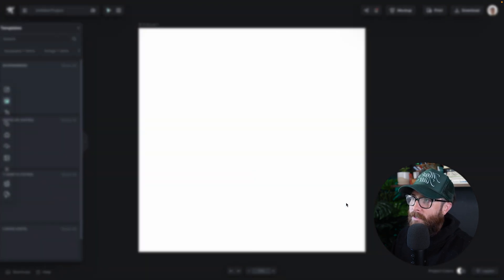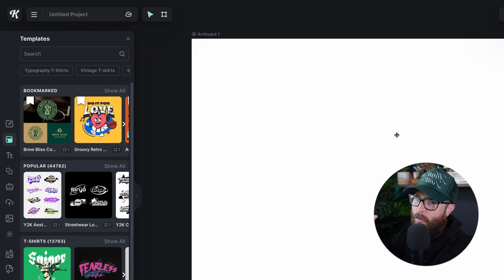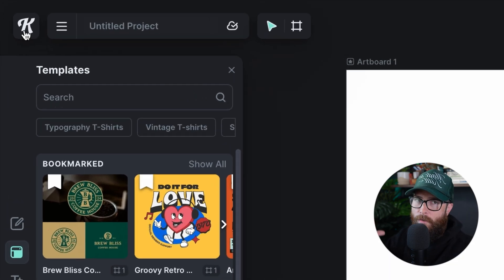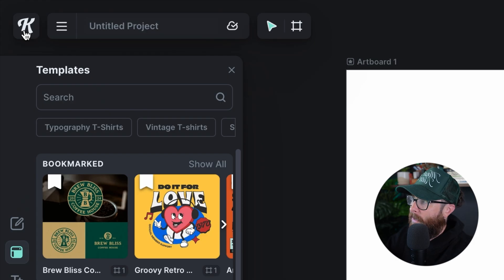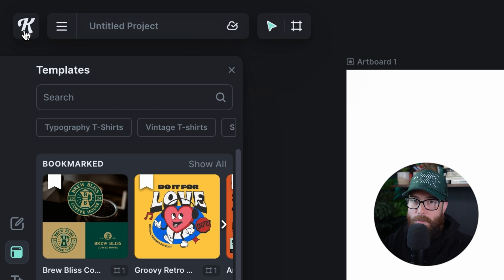I'm just going to keep this on standard because it's not massively important for what we're doing right now. I'm going to go from the top left. We've changed the full Kittle logo to be just the K. If I click this K it's going to take me directly back to the homepage — that's how I search more templates.